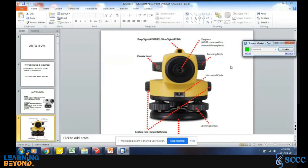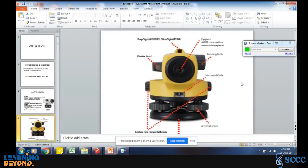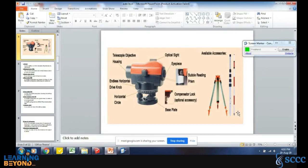These two knobs here are for locking the horizontal plane. Once you rotate and want to lock, you can lock it with the help of these knobs. This is the tripod on which we mount the auto level. This is the staff and this one is the ranging rod.